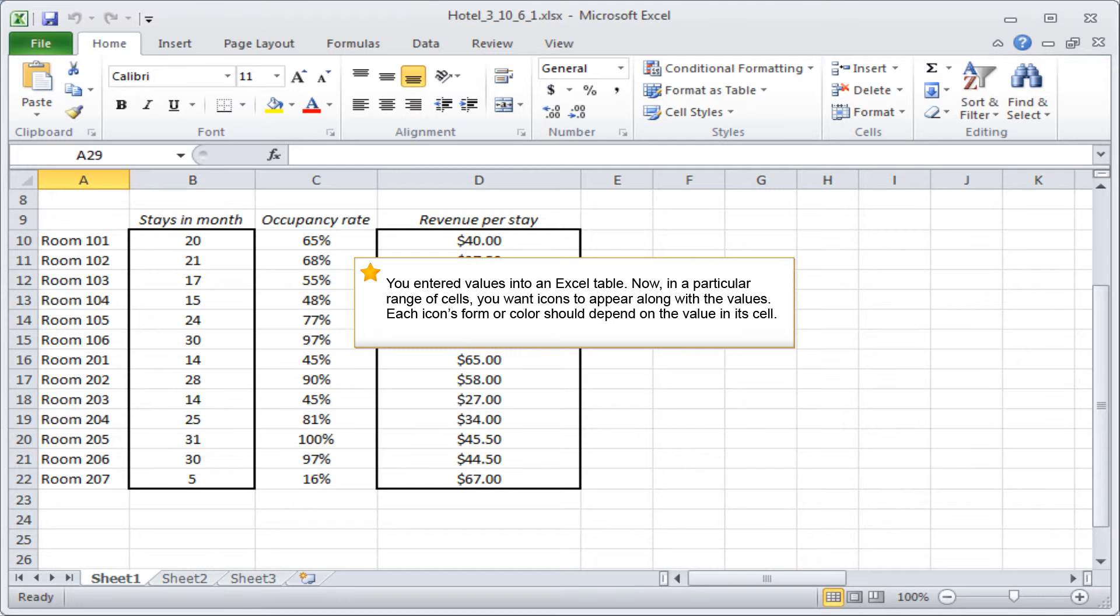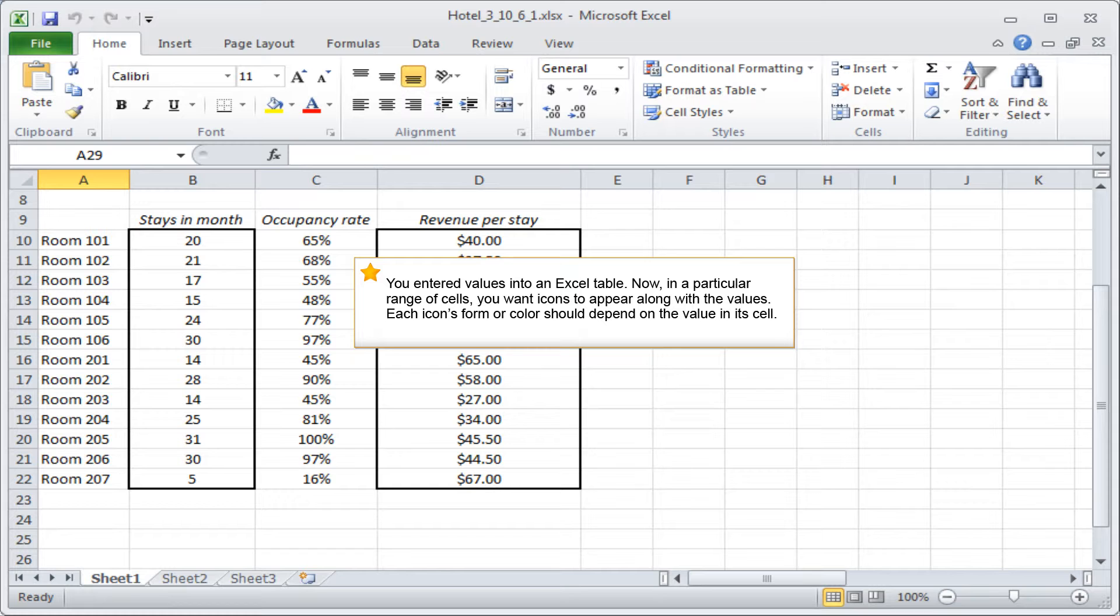You entered values into an Excel table. Now in a particular range of cells, you want icons to appear along with the values. Each icon's form or color should depend on the value in its cell.